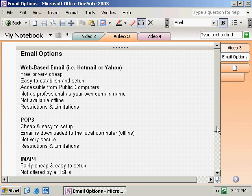With web-based email, you're very restricted and limited by whatever Hotmail, Yahoo, or whatever provider you're using — whatever they want. When we talk about that, we're dealing with what you can send, how much space you have, those sorts of things.